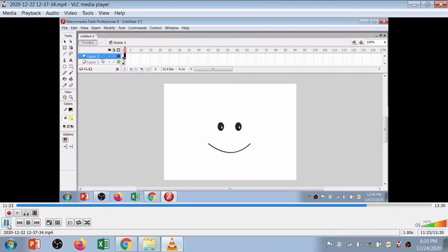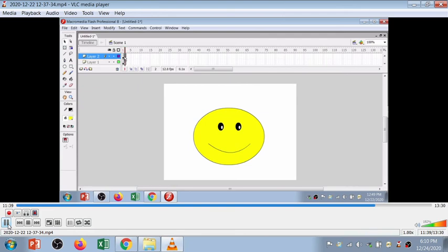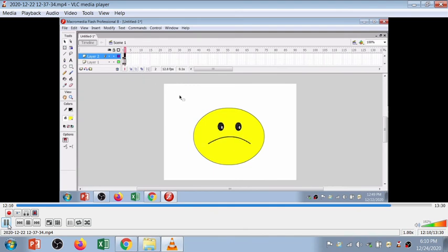Now I'm going to create another keyframe on both layer 2 and layer 1. Select the second frame on layer 2 and press F6, and similarly on layer 1. F6 is used to insert a keyframe. Then select the selection tool and move the curve line upward to create a sad face. So now I have two frames — frame 1 has a smile face and frame 2 has a sad face. There is no change in layer 1, only changes in layer 2 with the smile shape.